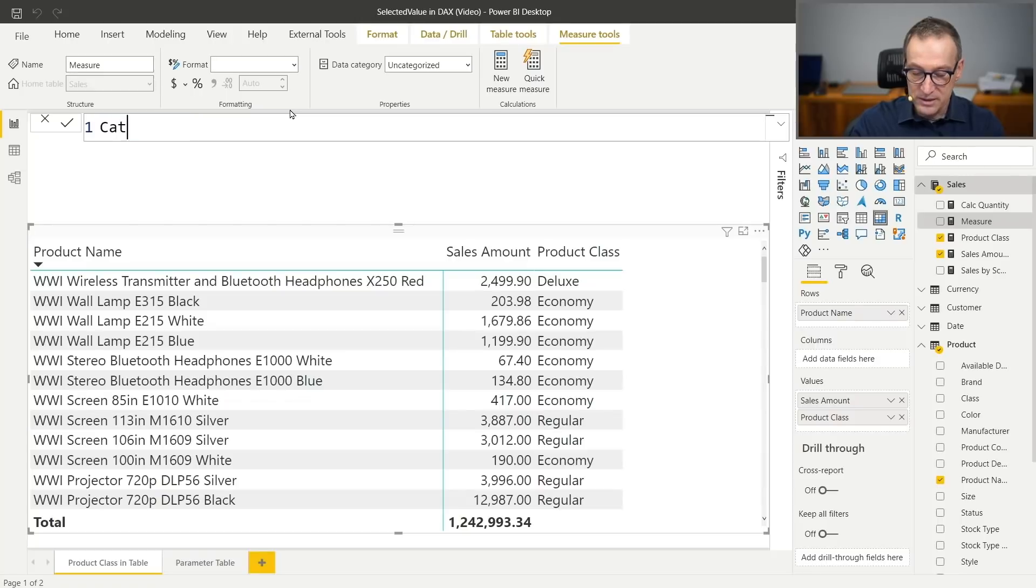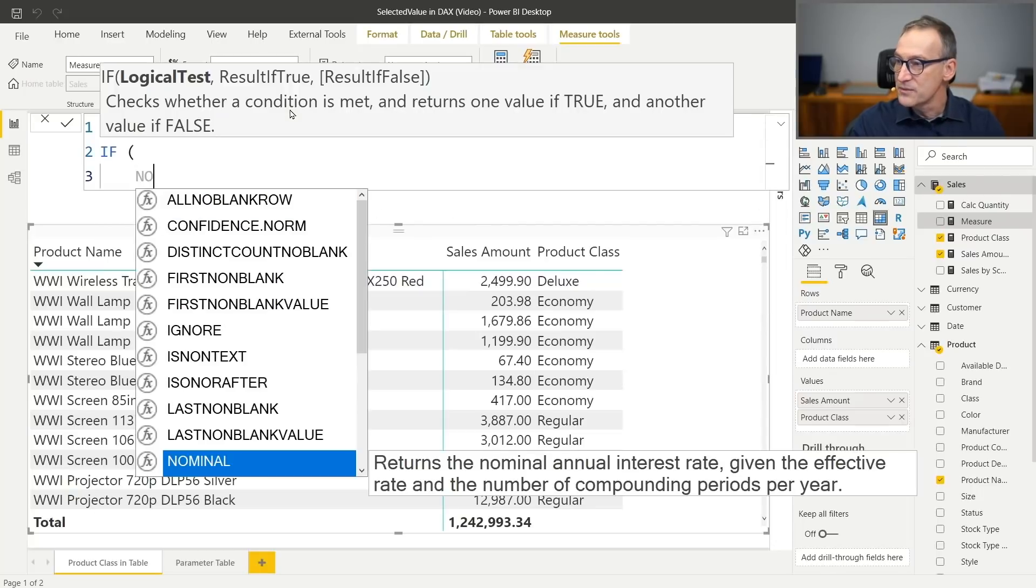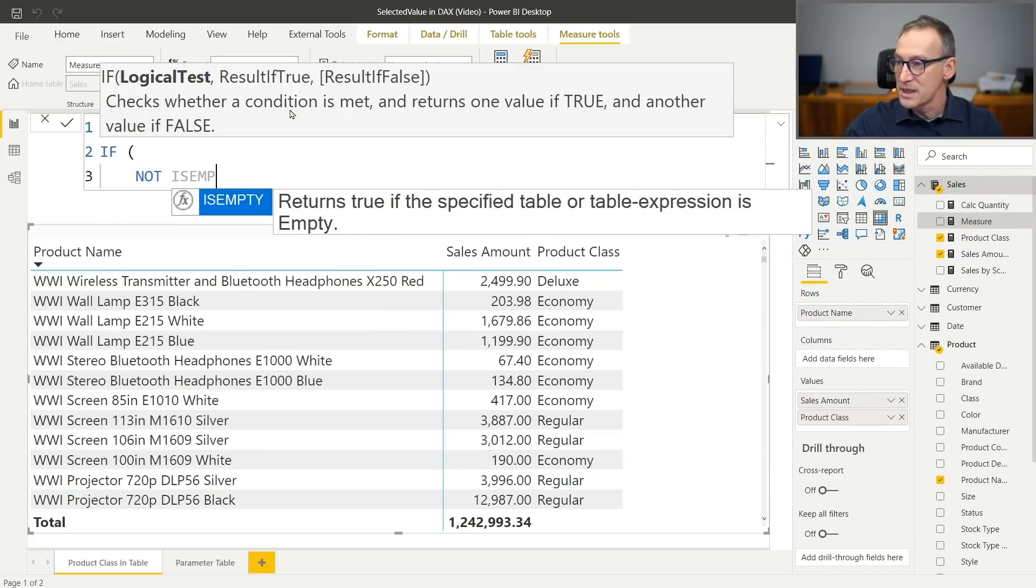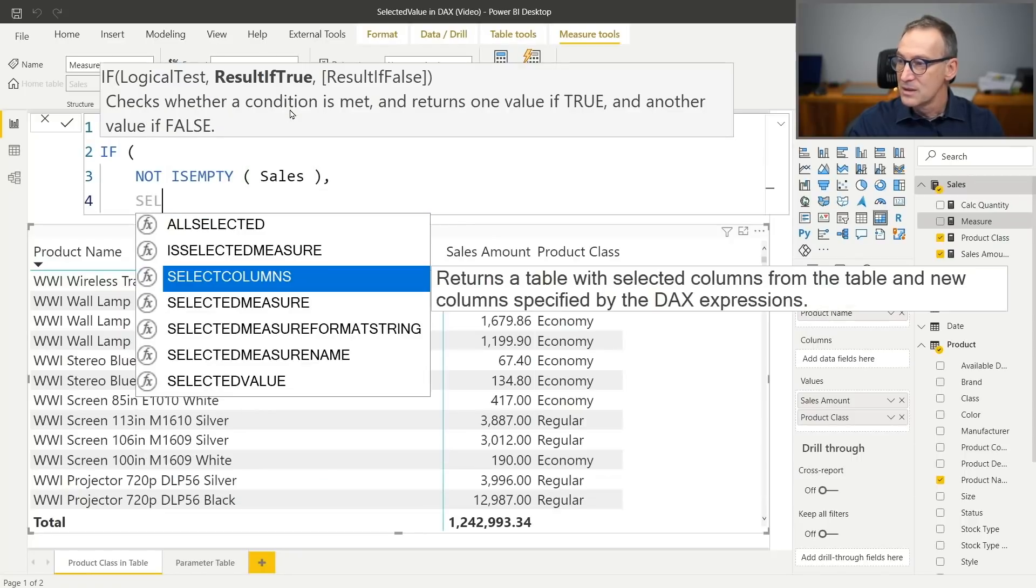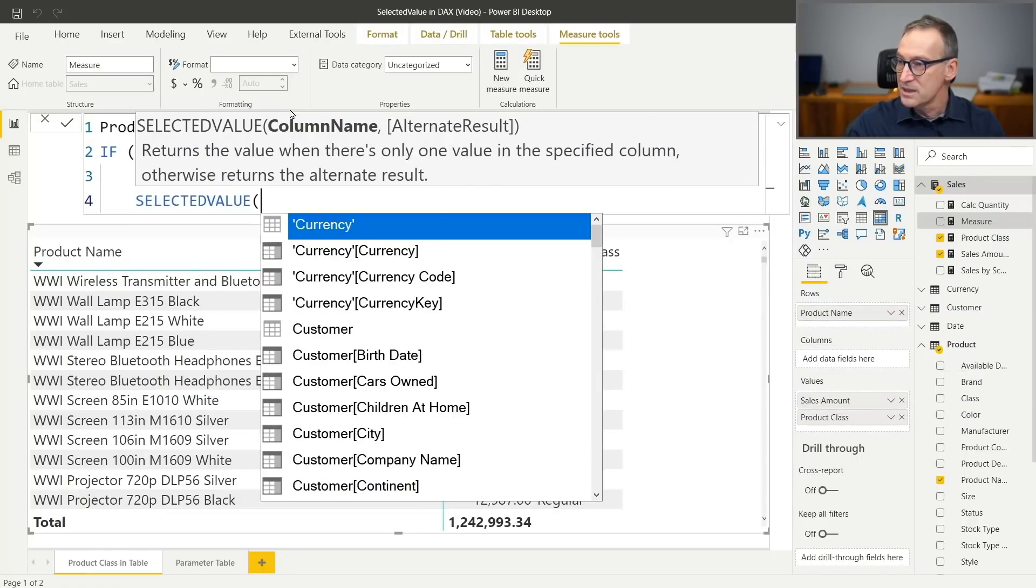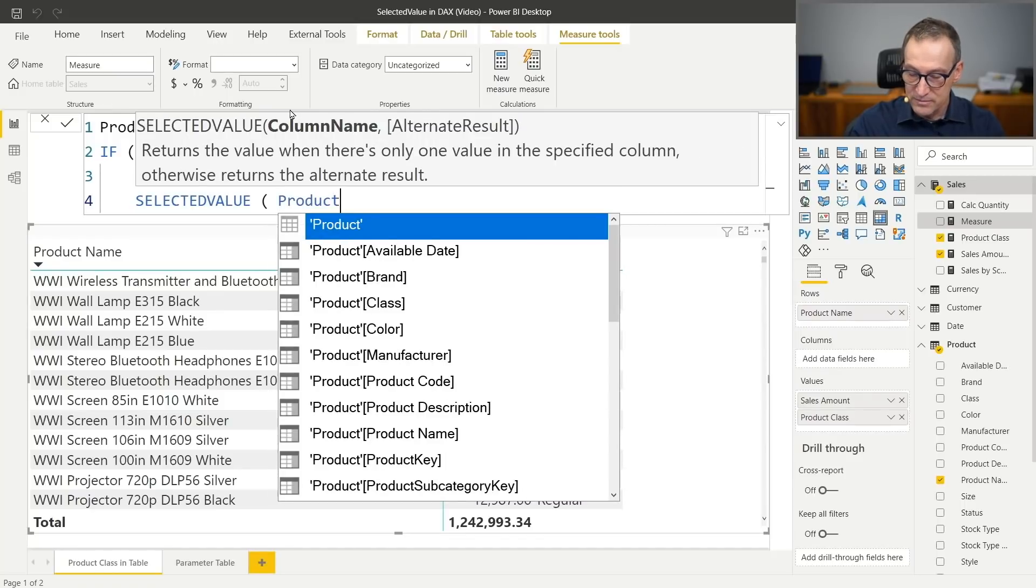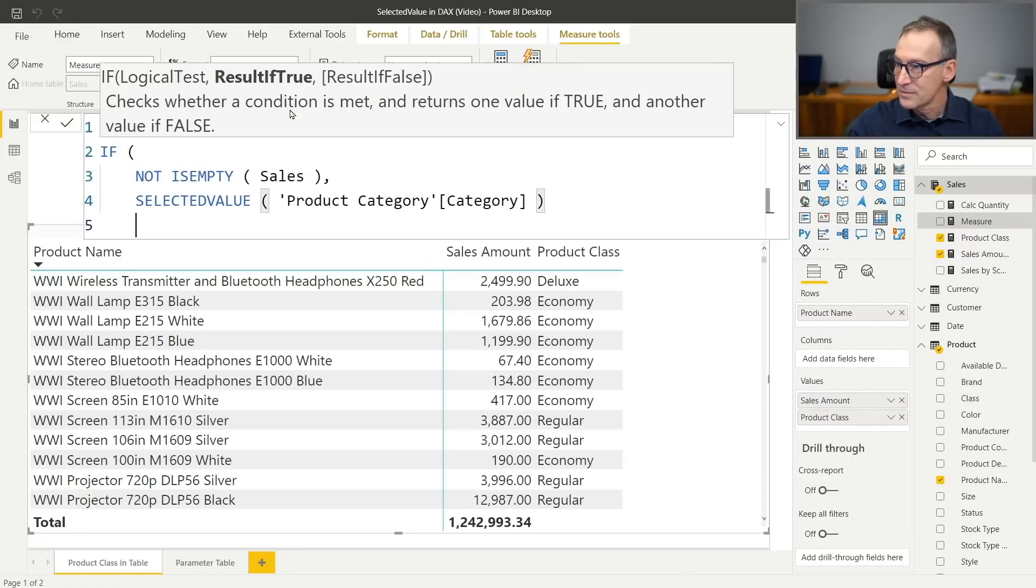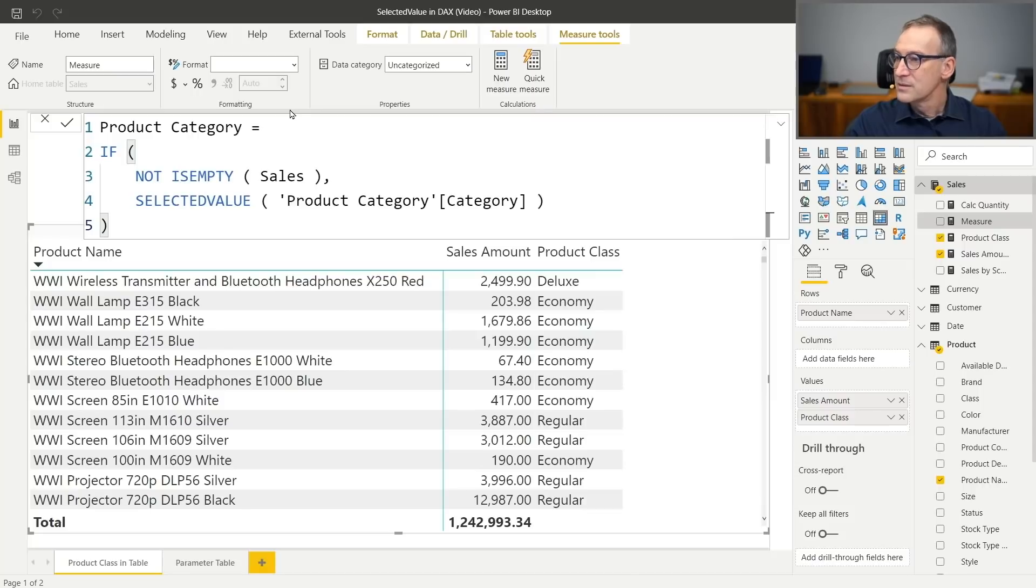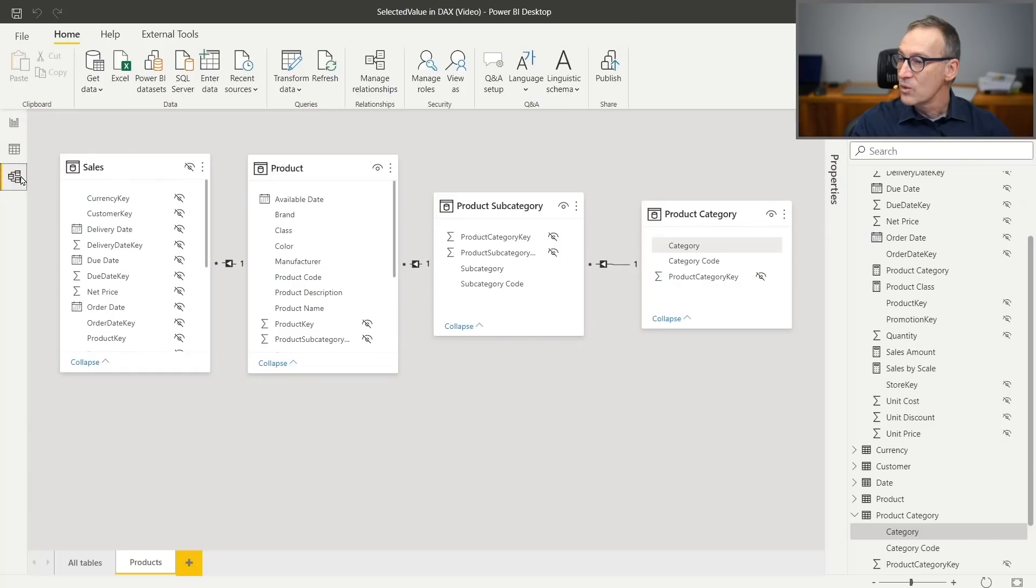What happens if I use in the same way selected value? I can create a new measure. Let's call it product category that checks if not is empty sales, then we take the selected value of product category category. Now I have my measure. I can put it in the report and it always shows a blank. Why that?